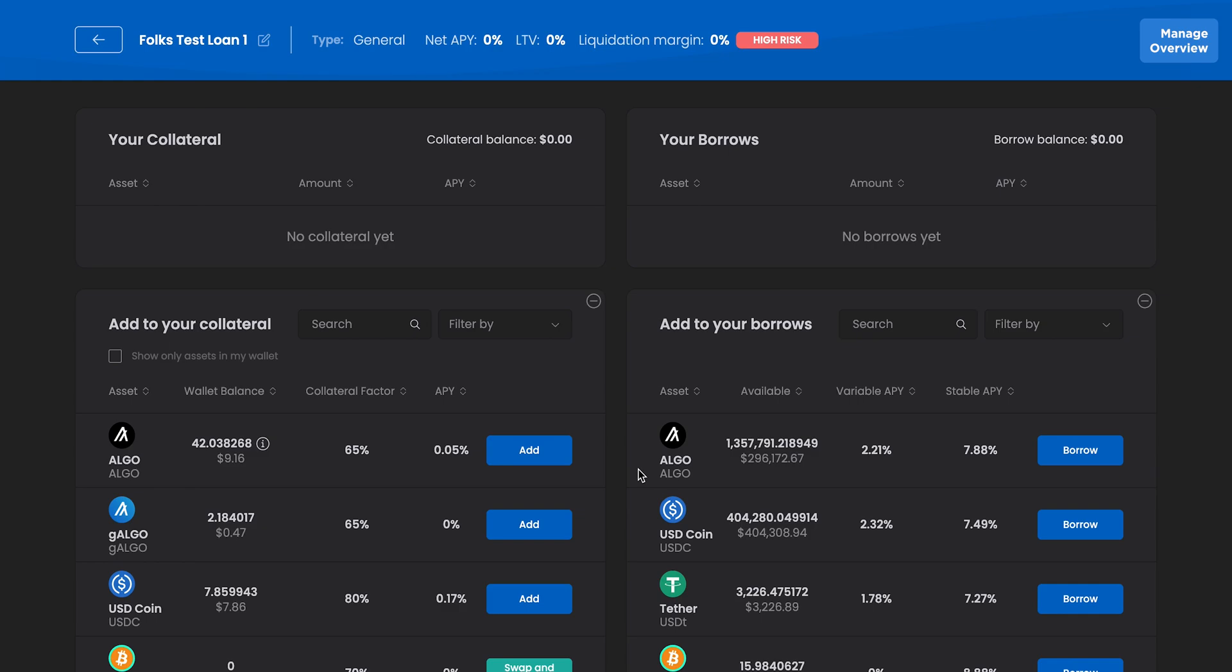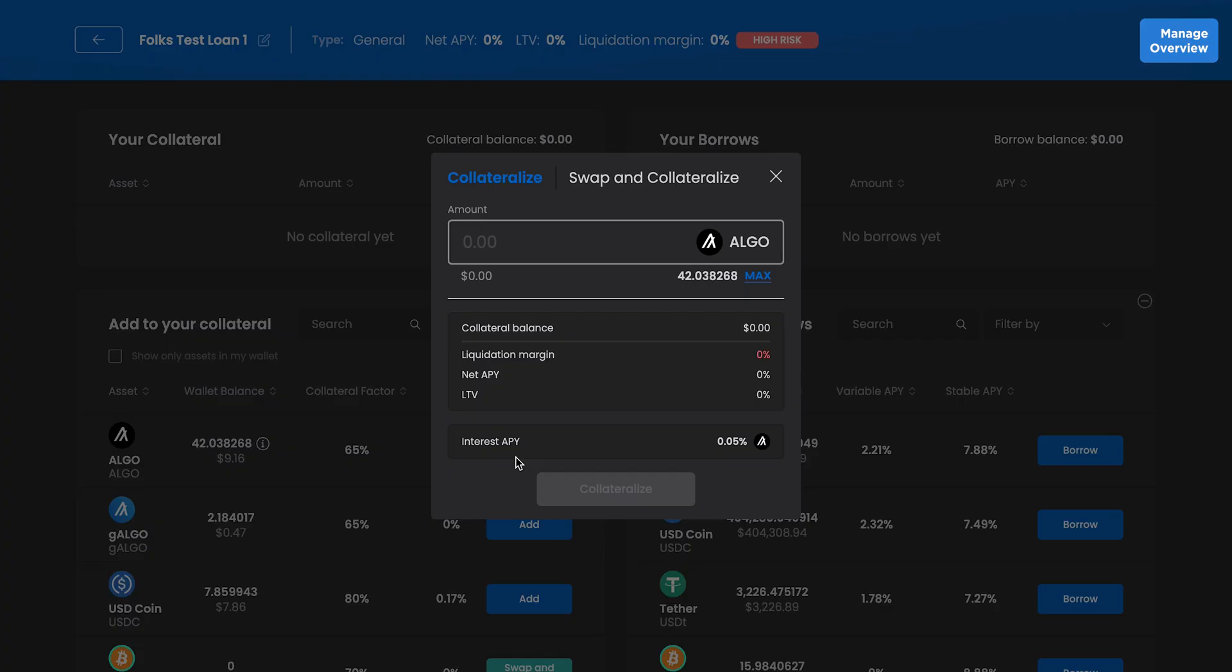On the Manage screen, you can take similar actions to what you can do on the Dashboard page, just specific to this loan. From both pages, you can add collateral, reduce collateral, borrow, and repay.